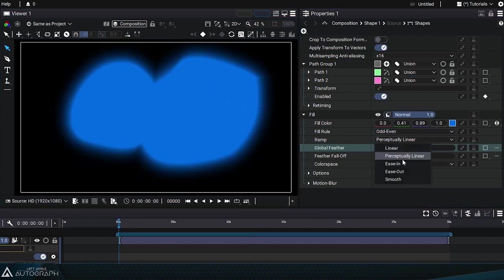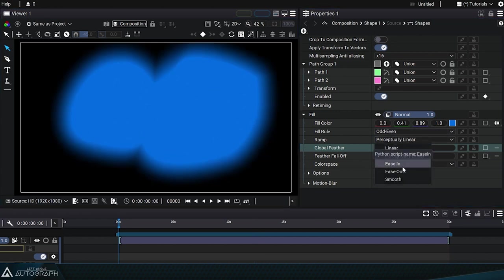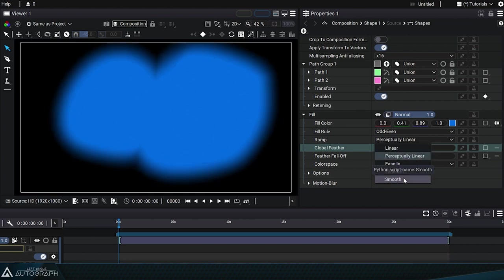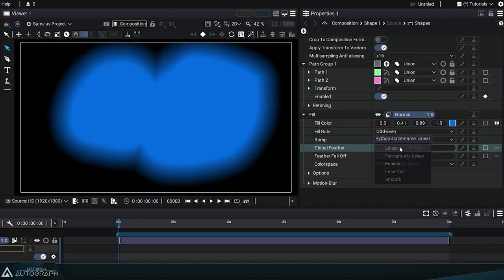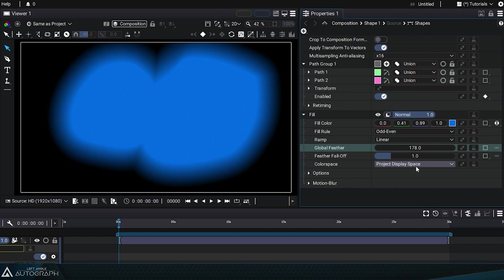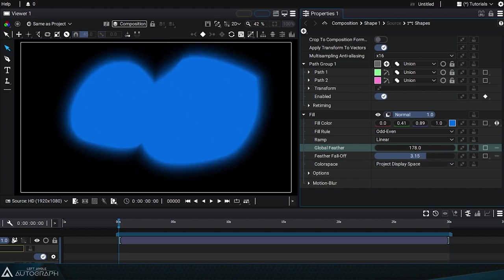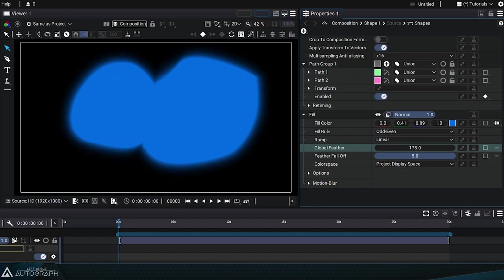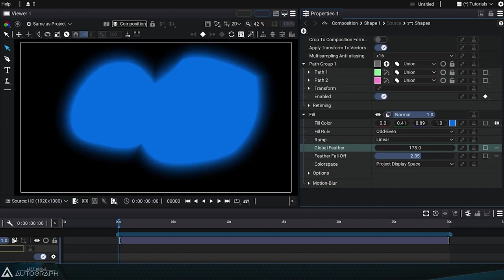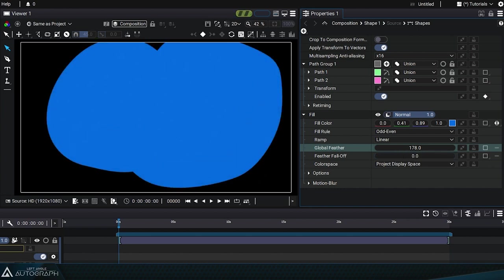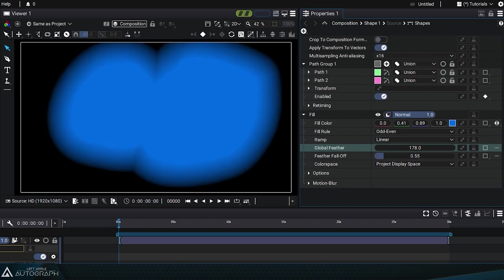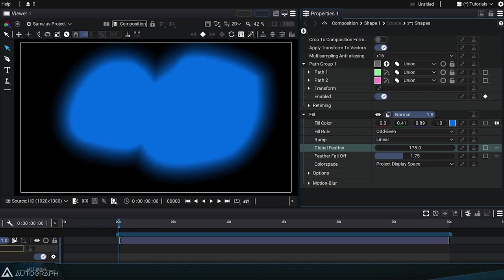And then we have the ease in interpolation mode, which will push the transition as close as possible to the path, ease out toward the outside, and smooth to the center. For better control, Feather Falloff allows you to apply a gamma to this transition in order to push the transition as close as possible to the path, or the opposite, push it outwards to the boundary of the feather contour.